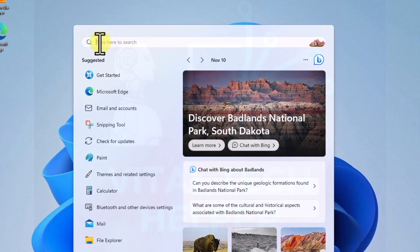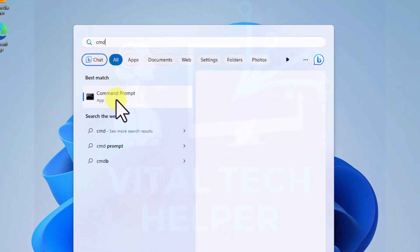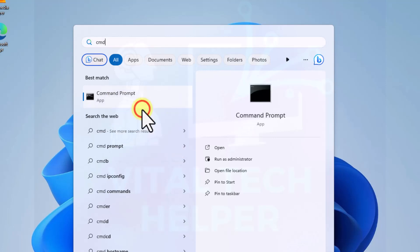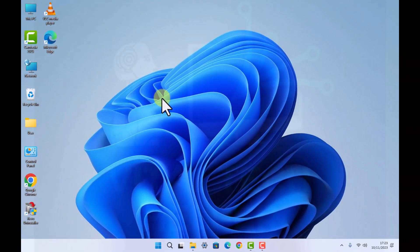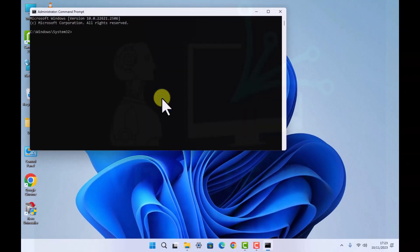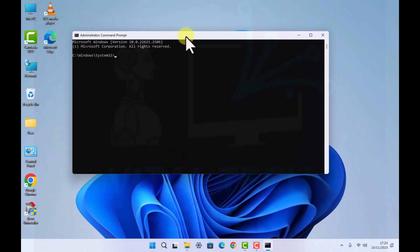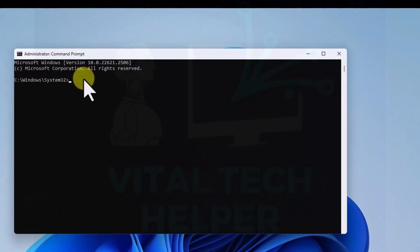You type CMD in the search and you can see the command prompt. Right click and you see the option Run as Administrator. Then you see the command prompt has just come out.